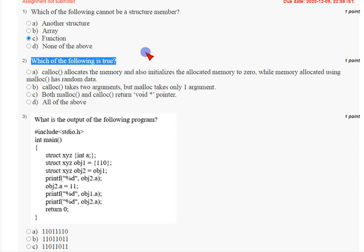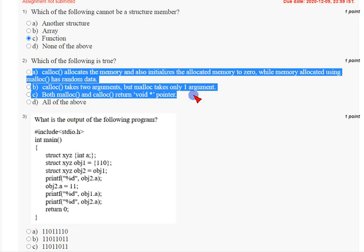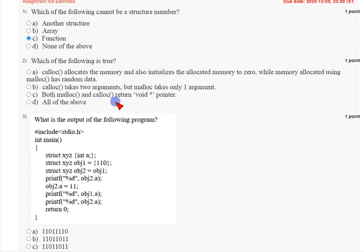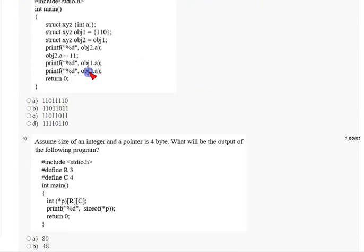Coming to the second question: which of the following is true? They have given some statements. The answer for the second question is option D: all of the above. All the statements mentioned in A, B, and C are correct, so option D is the correct answer.